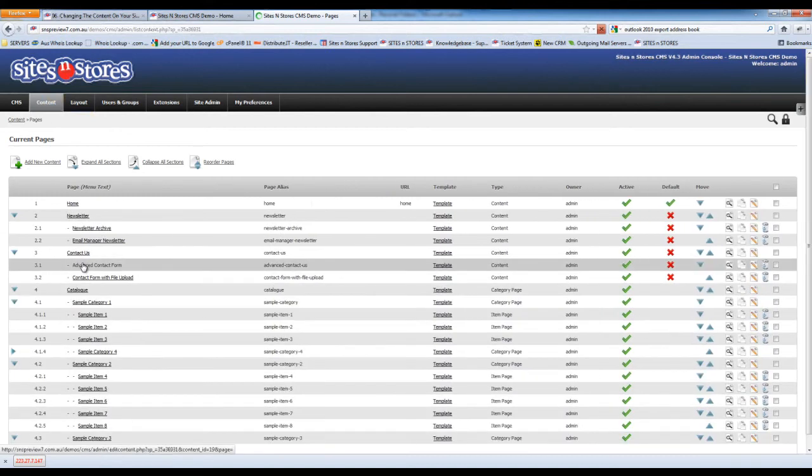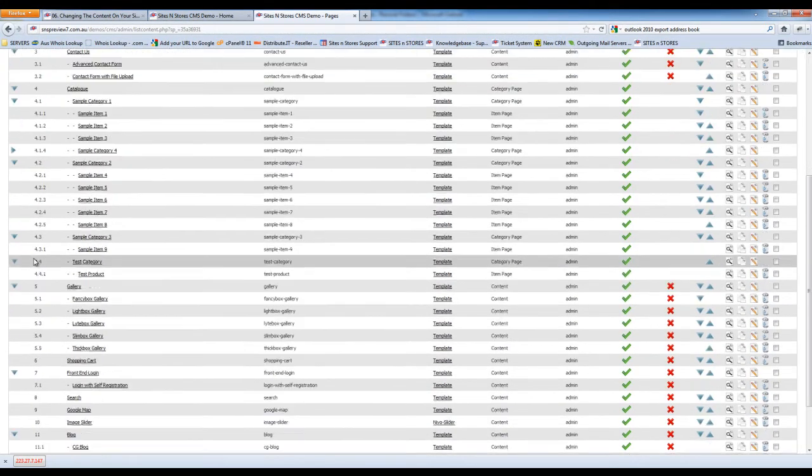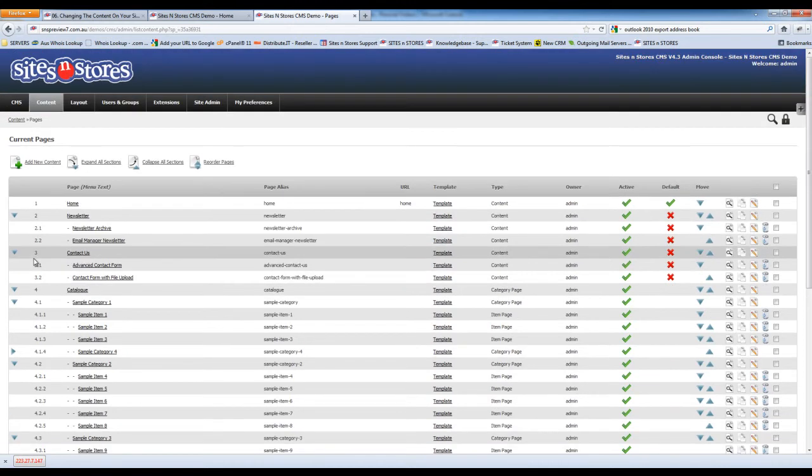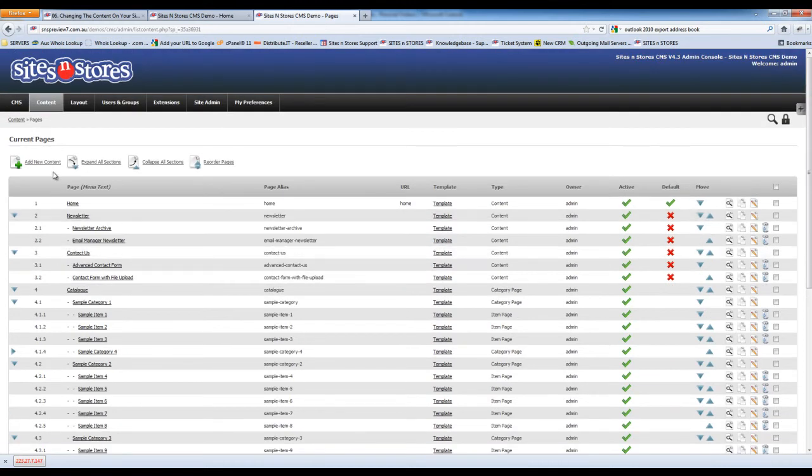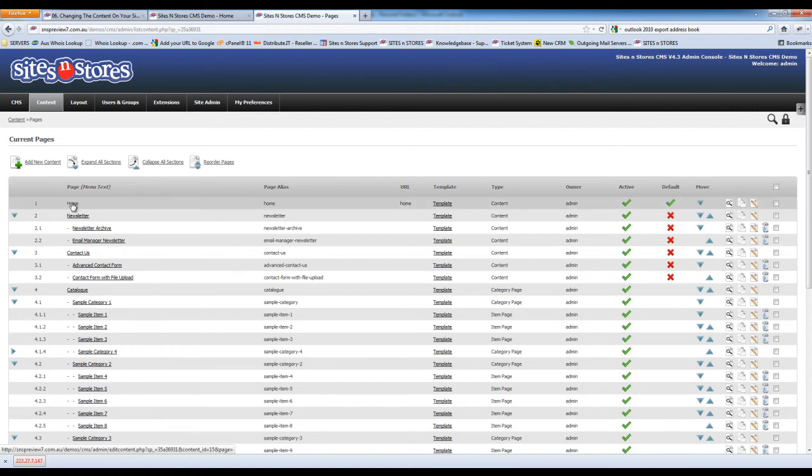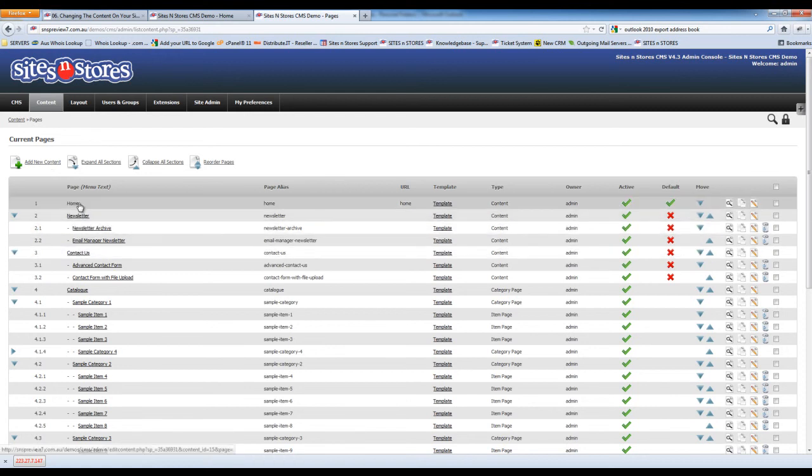When you click in here, this will take you to a list of all of the pages that you have on the site. You can add new content by clicking the Add New Content link at the top, and that will allow you to create a new page. You can also edit the existing content by clicking the name of the page that you wish to edit.